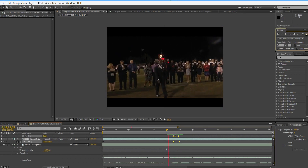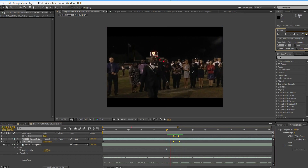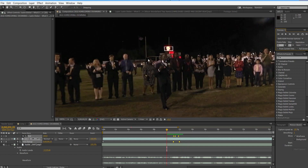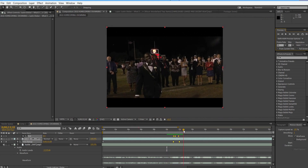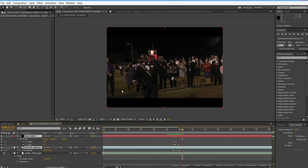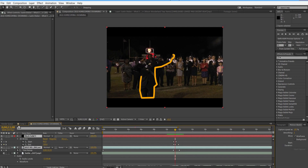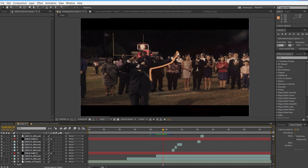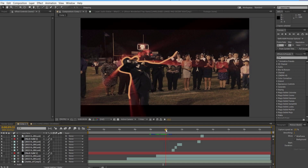That looks great. The higher quality footage you have and the more time you spend tracing out the object, the better quality your mask will be. Here I just did it really quickly, so you can see it's kind of messed up in some spots, but in other areas it looks great.